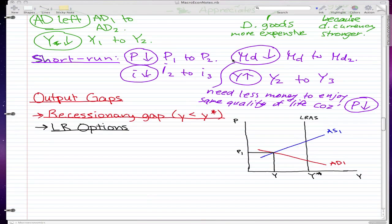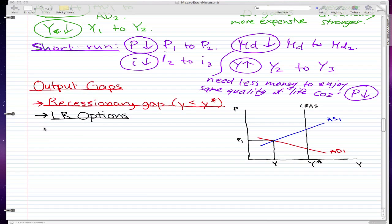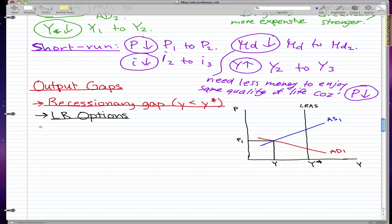I forgot to mention something in the last video. The reason why money demand falls from the last video is because the price fell and we need less money to enjoy the same quality of life. That's why the money demand fell — because the things that we buy, now that the price fell, are cheaper, and so we need less money. That's why the money demand falls.